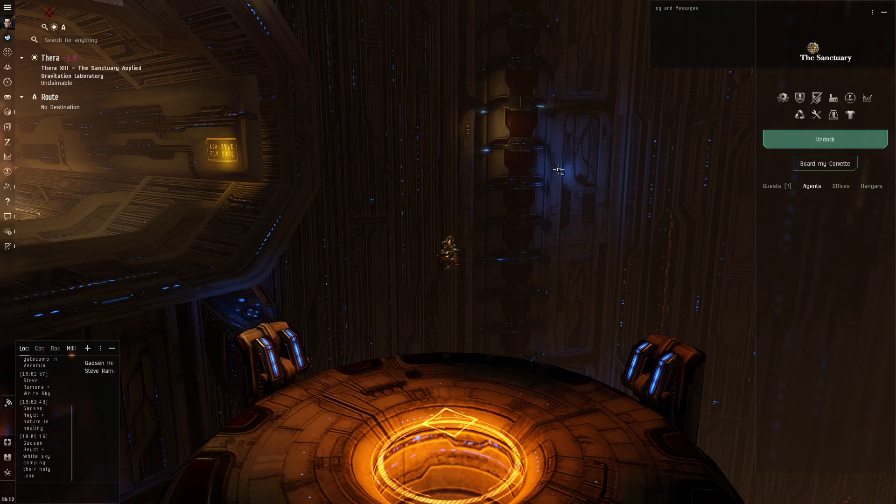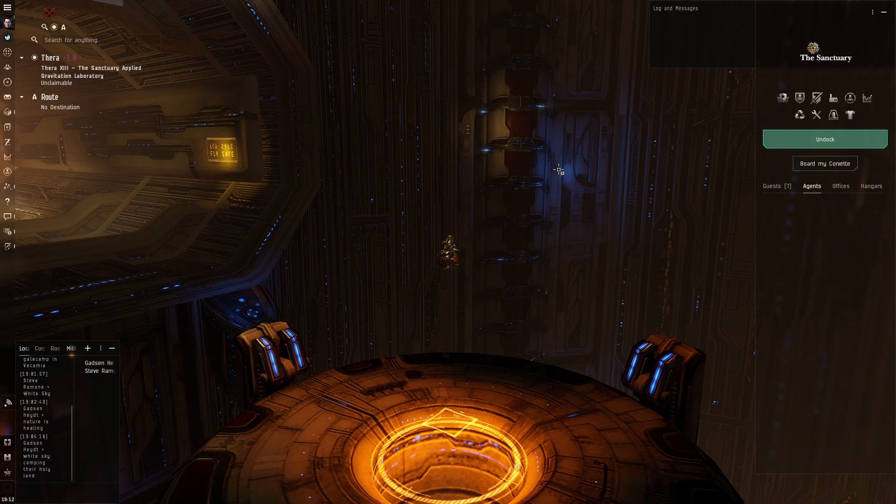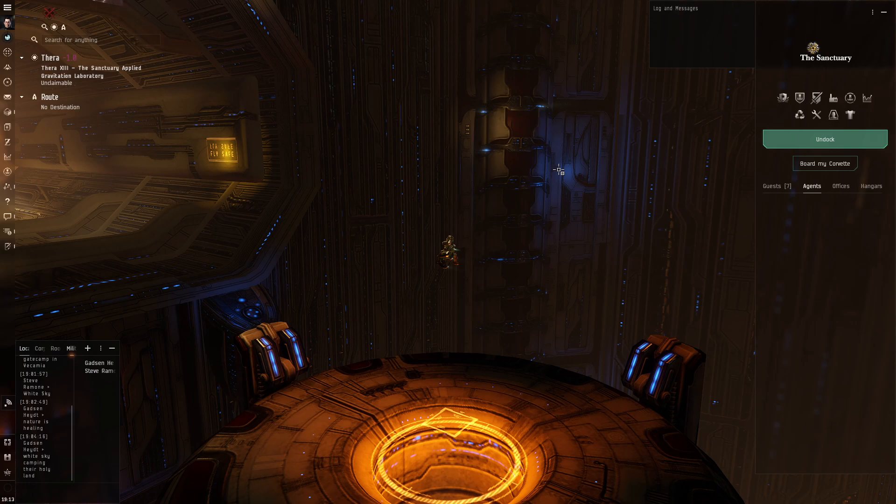So I acquired all the blueprints that I needed to build Dragoon fits that I mentioned in the previous video. But it turned out that I don't have enough salvage for the rigs that are required for these fits.